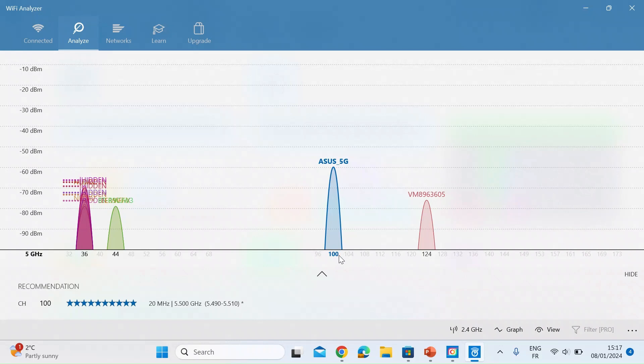So in the middle on channel 100 is my Asus 5G Wi-Fi signal and there are no neighbors anywhere near me. So this is already on an optimum channel.